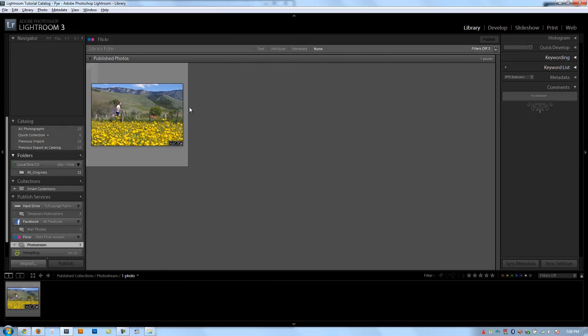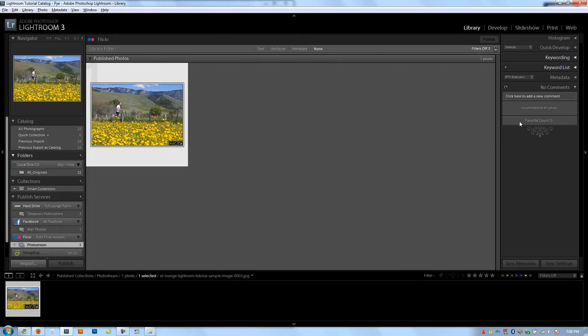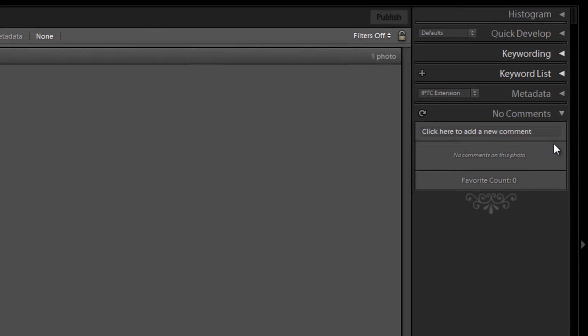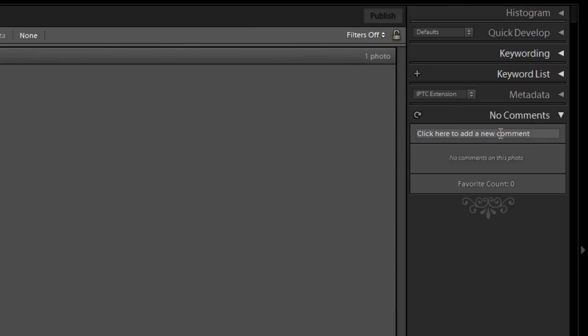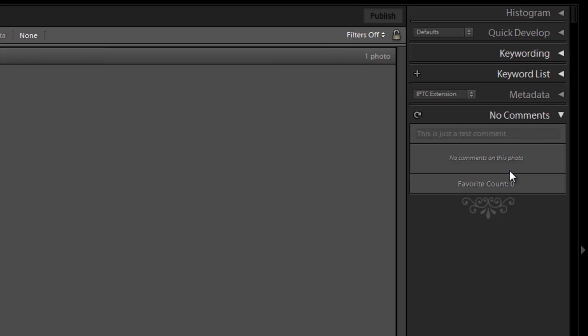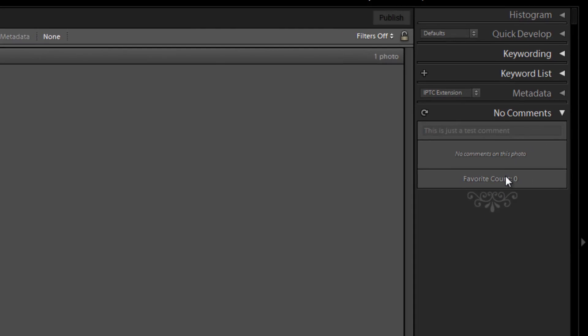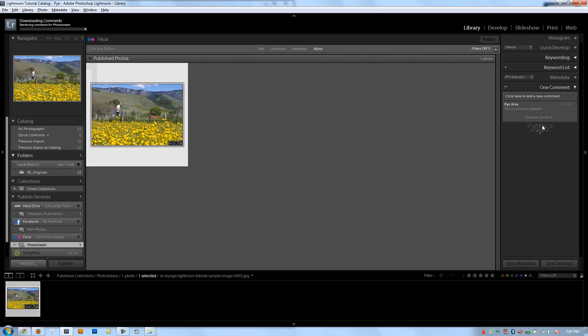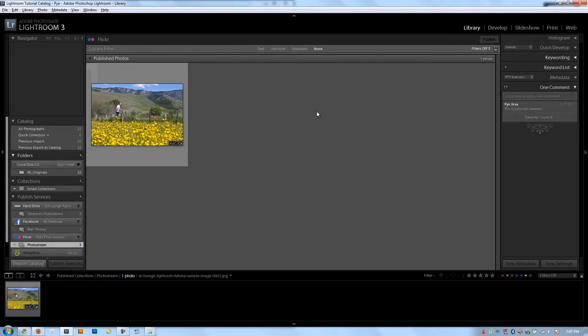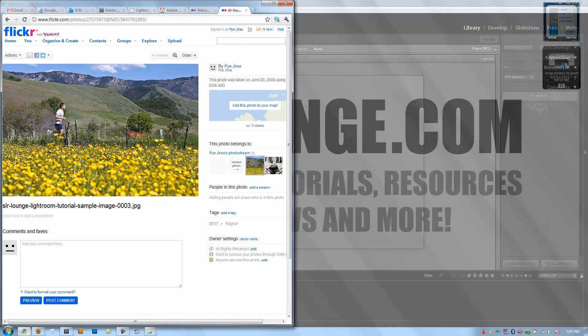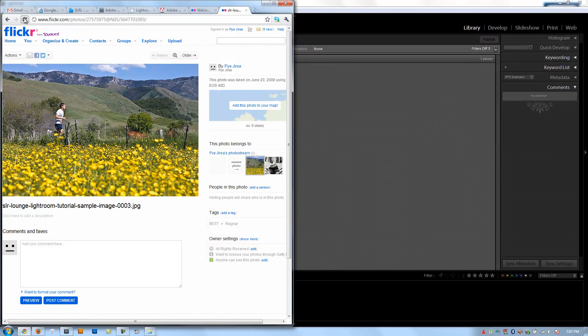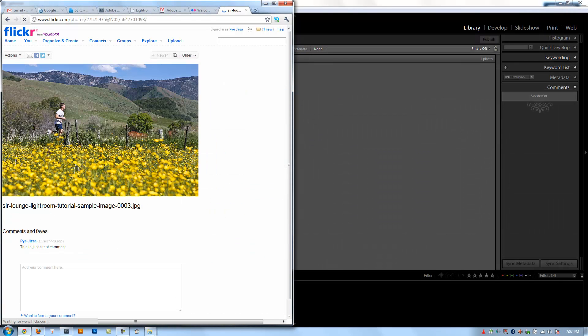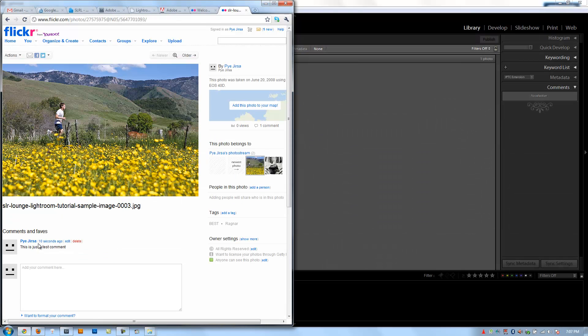Now, again, I can manage my comments and everything directly from Lightroom. So if I want to type in, this is just a test comment and hit enter. It will update that comment and place it right on the site. And it says PIJIRSA 423-2011. This is just a test comment. Now, if I go back to Flickr, I'm going to refresh. There's my comment. Awesome.